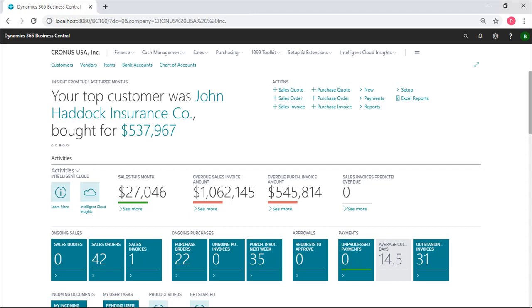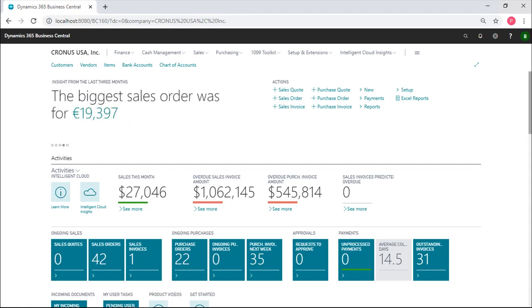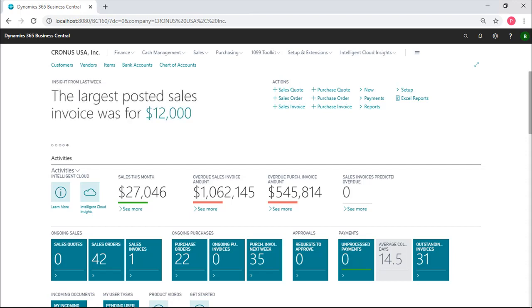Welcome to this brief overview of the 1099 Toolkit. We're going to cover the main features of this toolkit that solves several problems in Business Central having to do with 1099s.